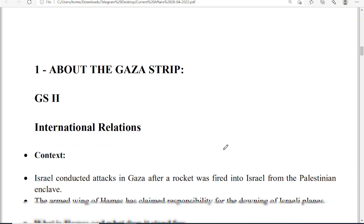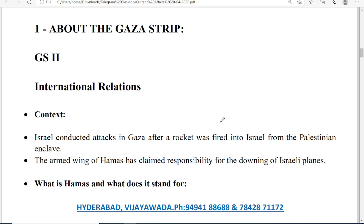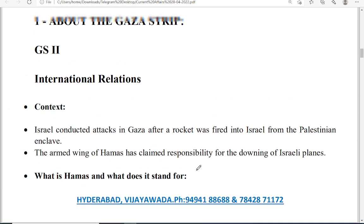Let us start our discussion with the first topic — the Gaza Strip. The context of this news is that Israel is conducting attacks on Gaza after a rocket was fired into Israel from the Palestinian enclave. The armed wing of Hamas has already claimed this particular attack. We will discuss the complete topic of the Israel-Palestinian issue — the reasons, causes, and the present position of this conflict.